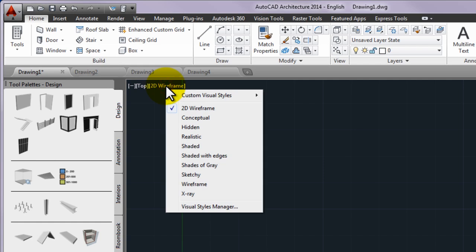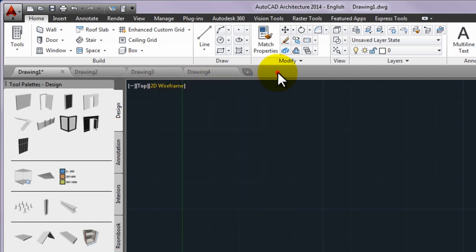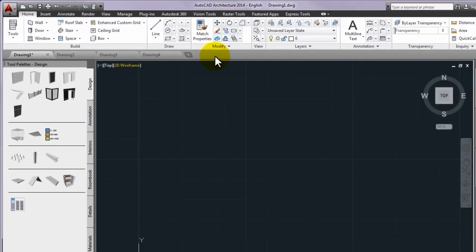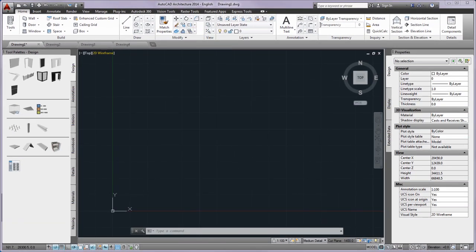Click 2D wireframe to choose one of several visual styles. Most of the other visual styles are used for 3D visualization.